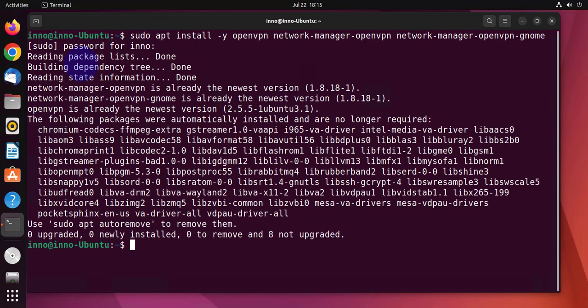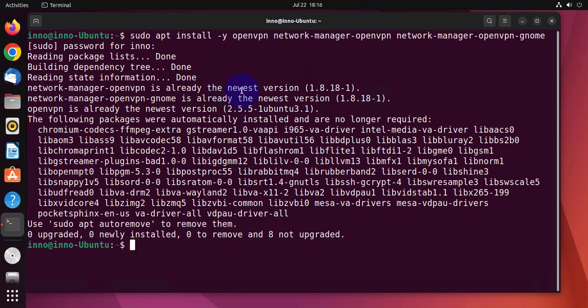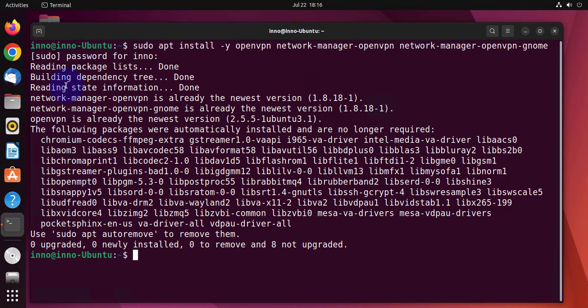Now I had already installed this earlier, so it's saying that the network manager OpenVPN is already at the newest version and so is the network manager OpenVPN gnome. So this one will not install. So that's it. That's all we need to do on the terminal.